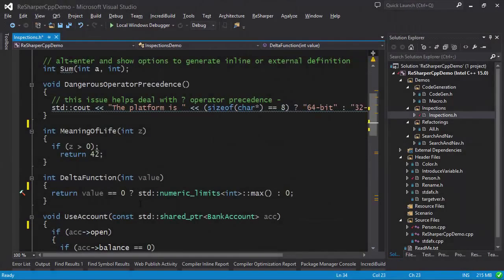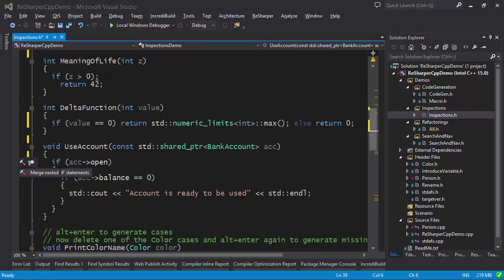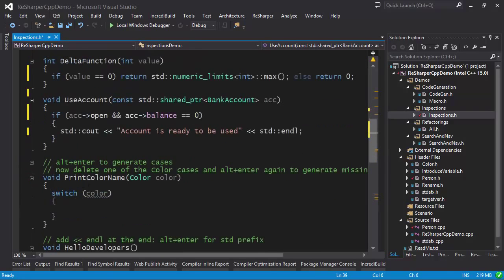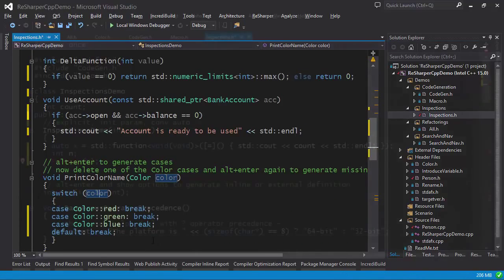ReSharper's continuous code analysis helps you ensure that potential problems are addressed as you write your code. ReSharper will also help you generate missing code.